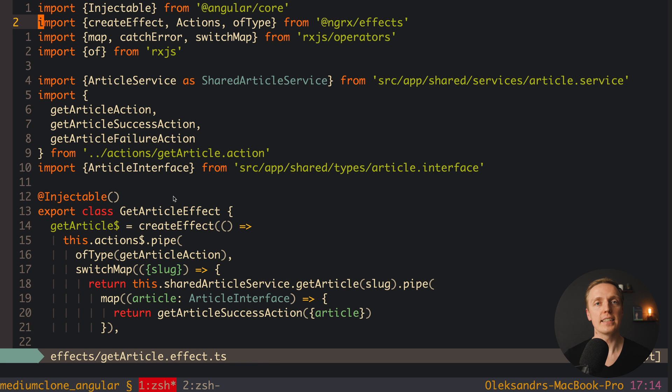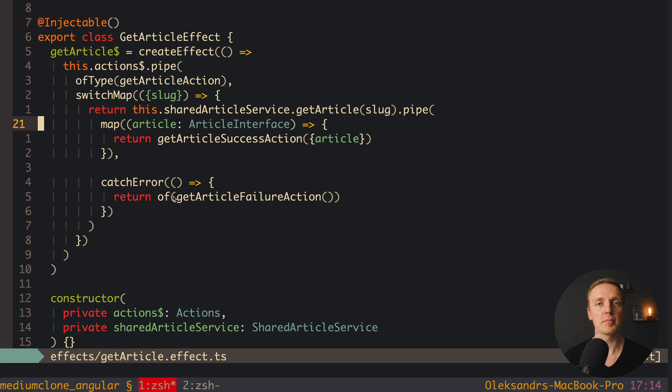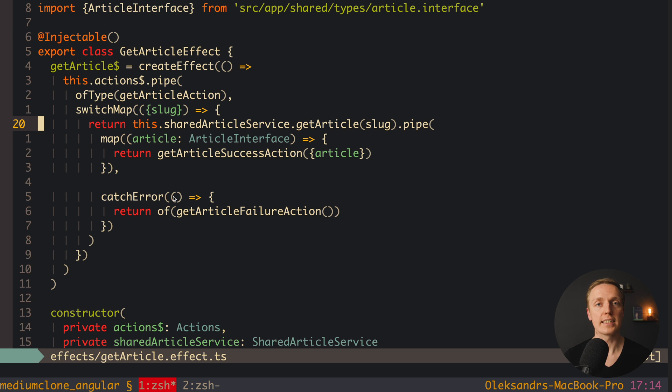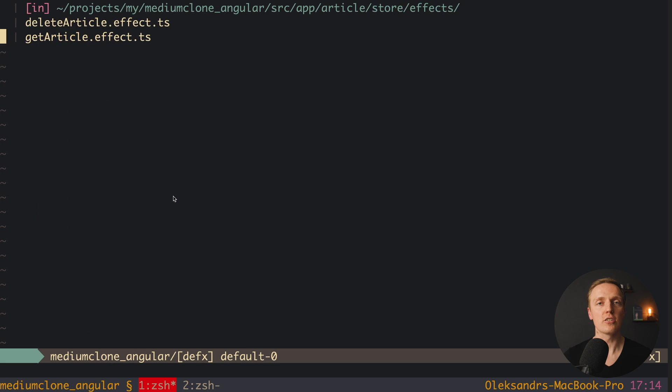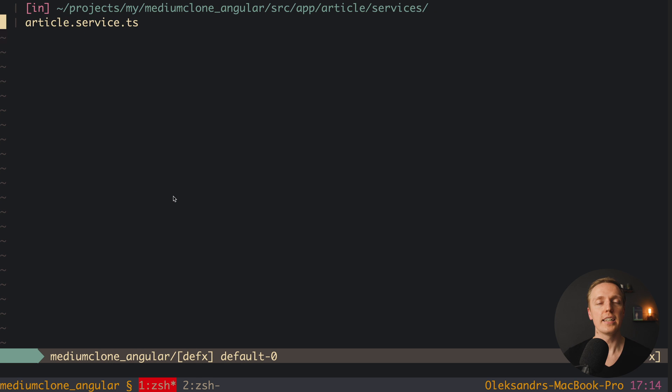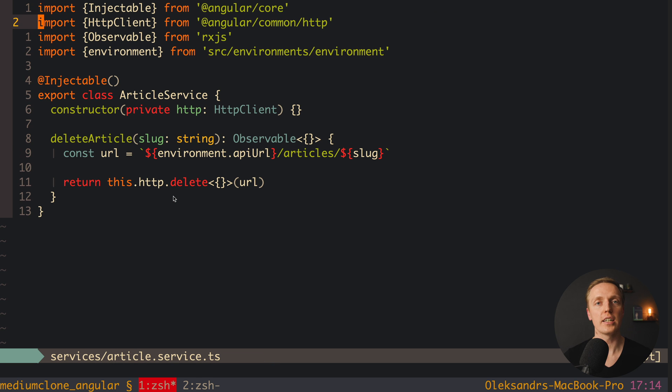And the answer here is exactly the same like it was previously. Redux and ngRx in particular is about architecture, it's not just about sharing the data. Yes sure you can share your data with services.